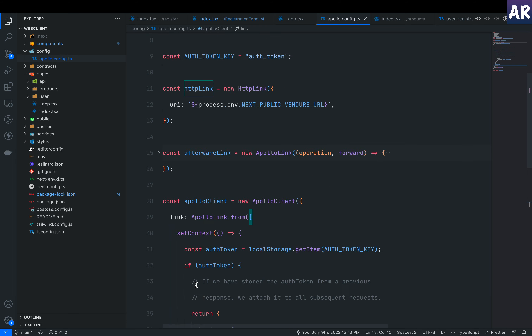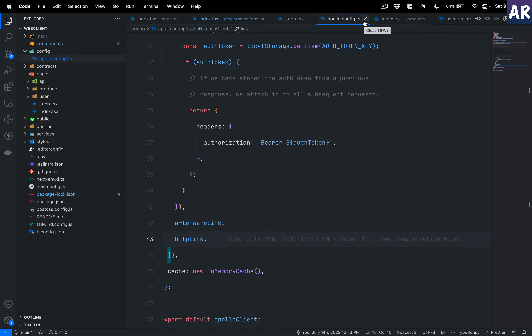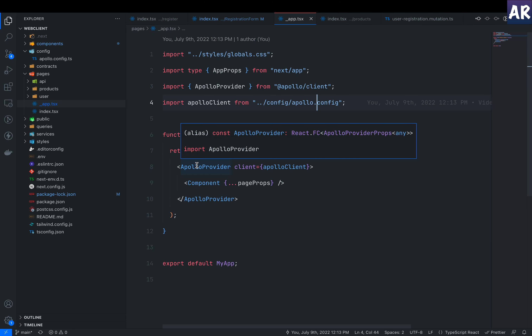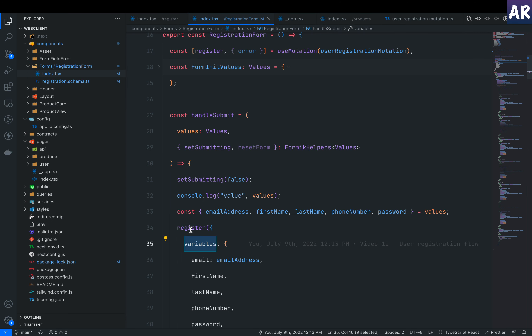In the Apollo link context, we request the auth token from local storage. If found, the authorization header is set with 'Bearer' and the token, marking the user as authenticated. If not found, no header is set and GraphQL requests go as anonymous. Since this is registration, local storage won't have a token yet — that comes into picture at login.